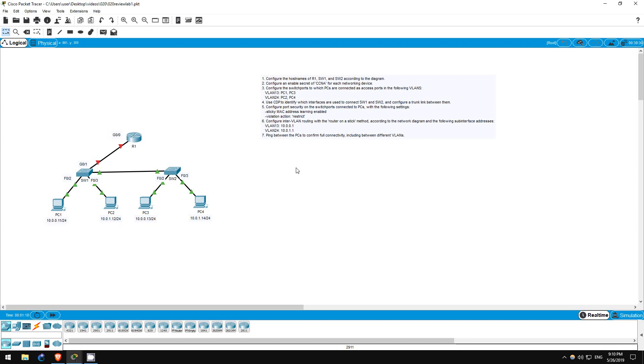Welcome to this free CCNA packet tracer practice lab. You can download the lab file from the link in the description. If you like these labs, please consider supporting me via my Patreon or the cryptocurrency options in the description.